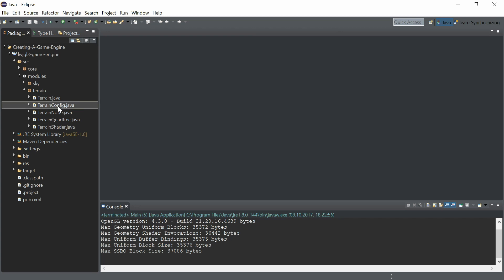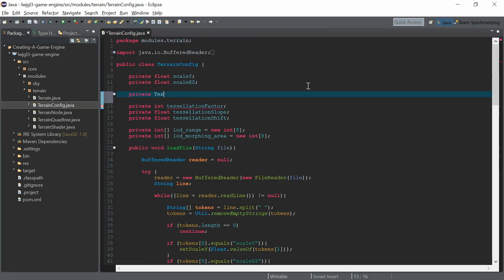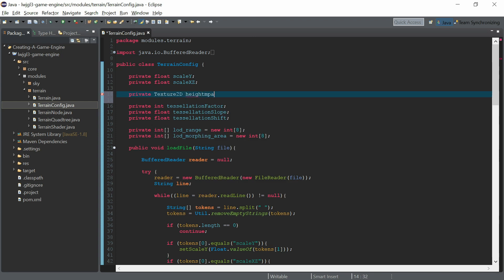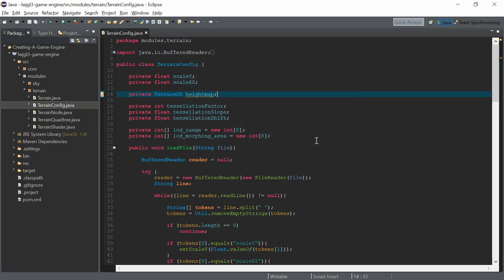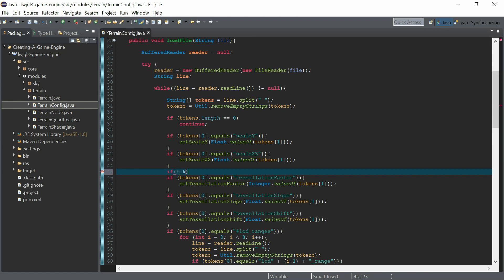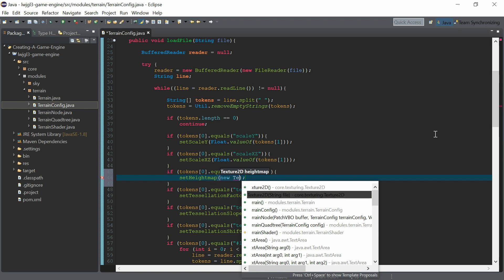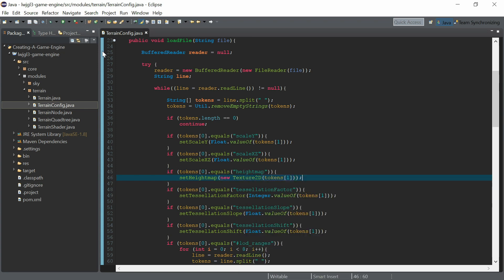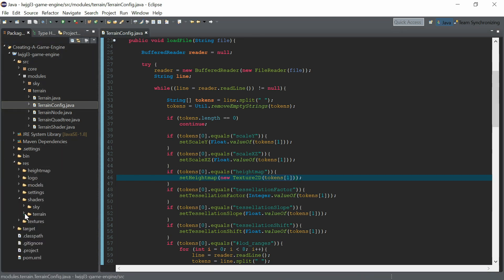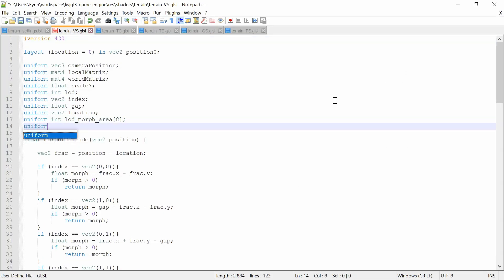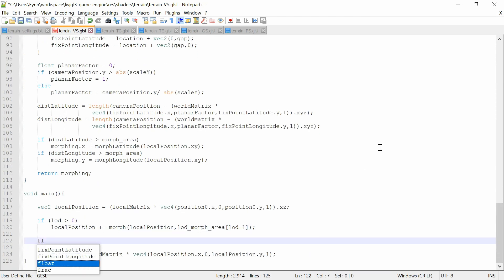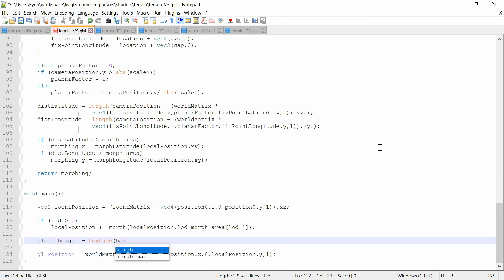Now we go to the terrain config class and create the heightmap as a Texture2D member. We want to load the heightmap with the keyword 'heightmap', and the path is tokens1. Now let's go into the shaders for the terrain and create the uniform sampler2D heightmap, and read the height at the current position from the heightmap with the local position as the texture coordinate.